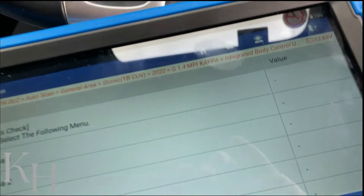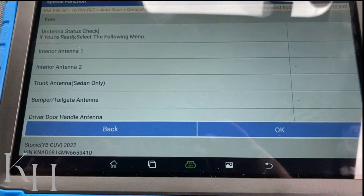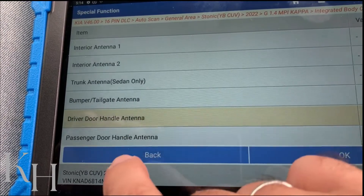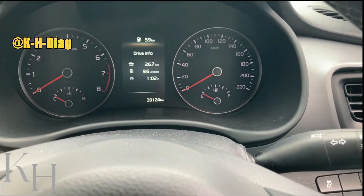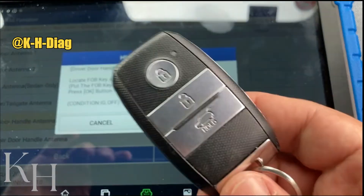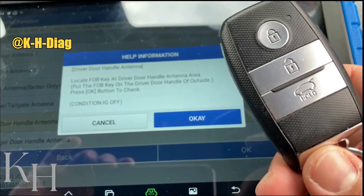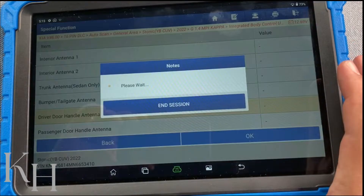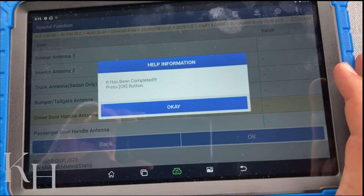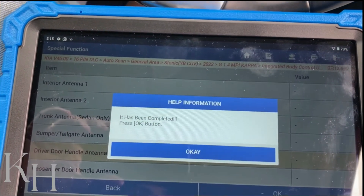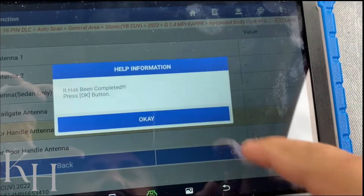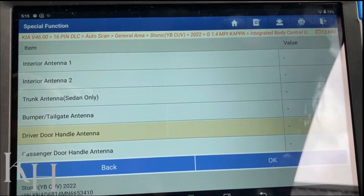If you have any difficulty with passive unlocking of the door, you need to check the driver door handle antenna. I select Driver Door Handle Antenna, ignition switch off, and I locate the key fob at the driver door handle antenna area. I press OK — it has been completed. It means the driver door handle antenna is working just fine, and this confirms it. You can do this for every single antenna inside the car.